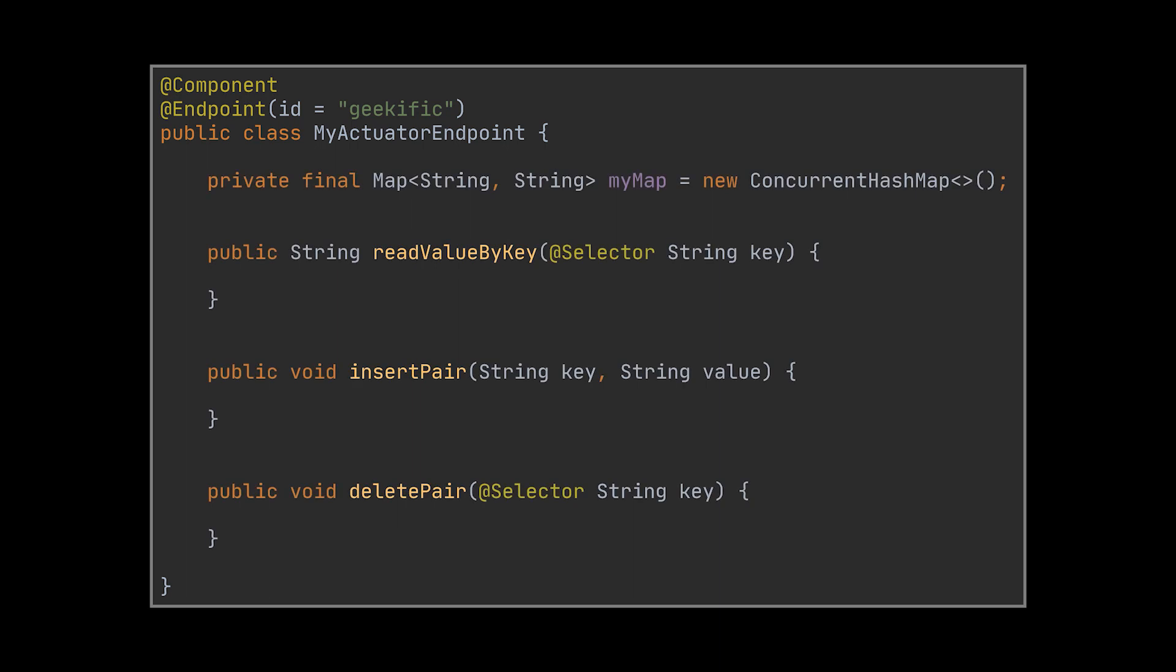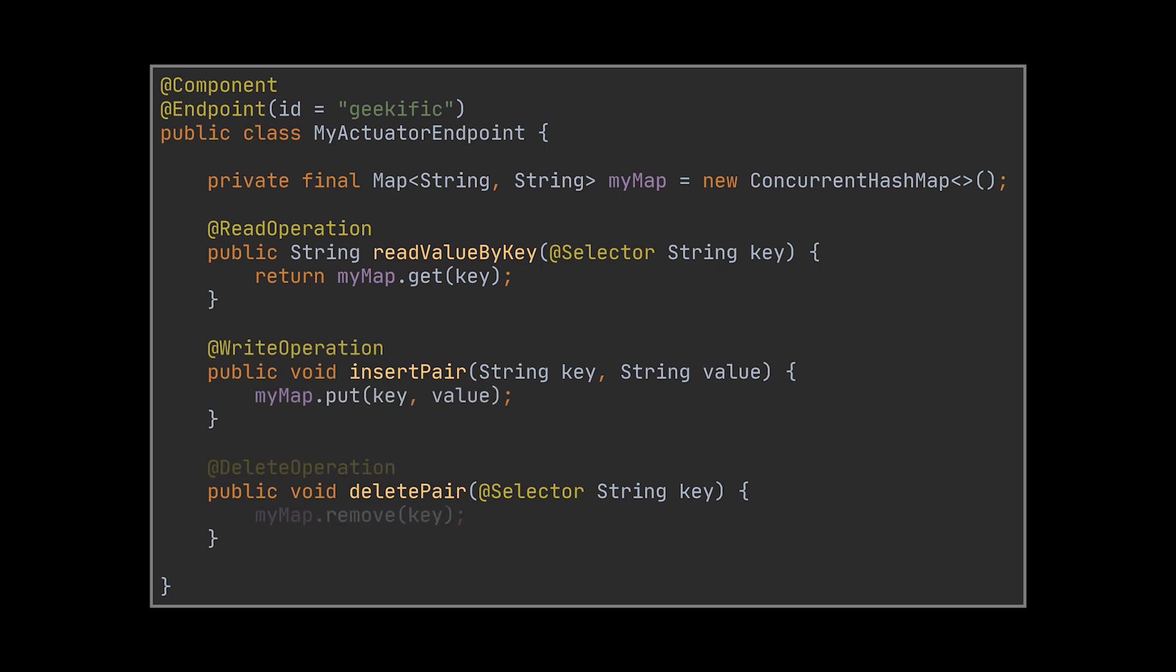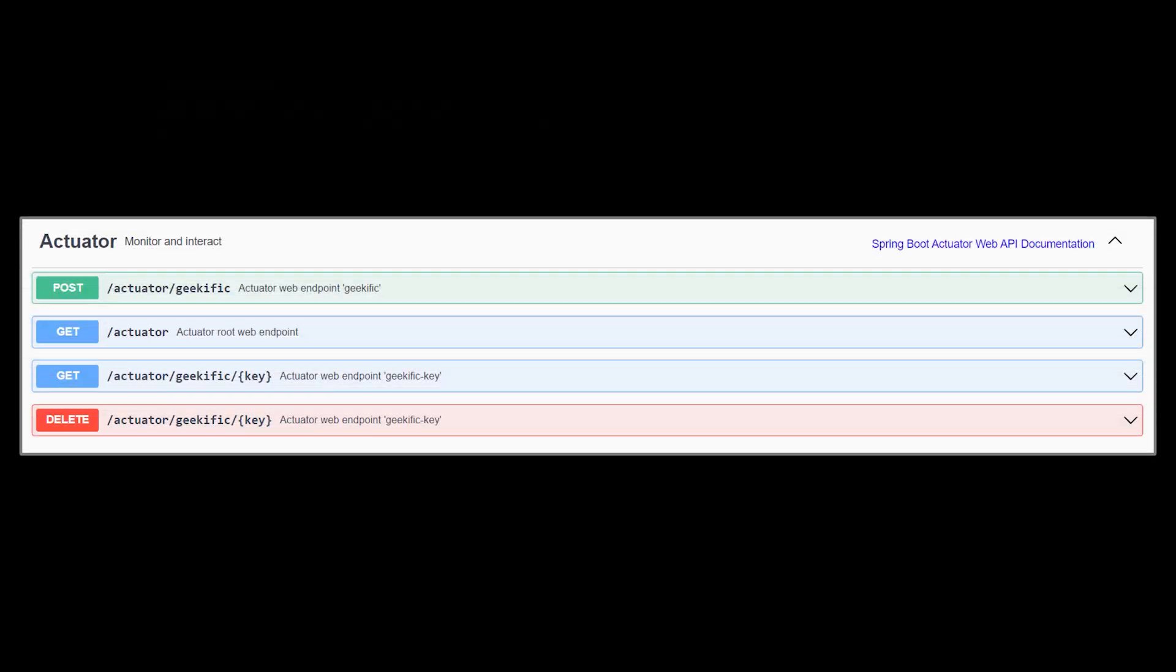This class will expose three new endpoints for us. The first one will retrieve an element from a map based on a given key. The second will insert a key-value pair into this map, and the third one will delete an entry from this map. If we go ahead now and rerun the application and navigate to our Swagger endpoint, you will see that the endpoints we just discussed are shown under the actuator section.